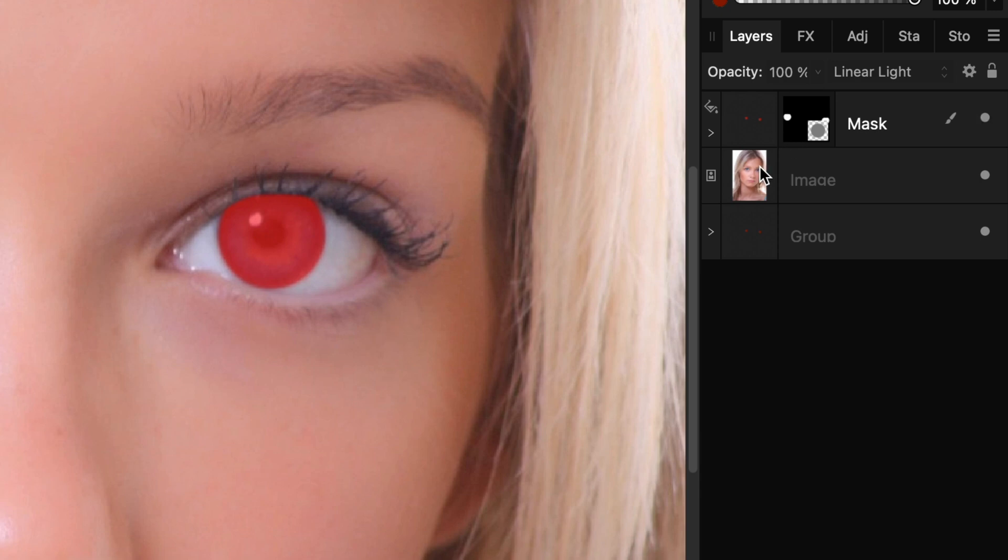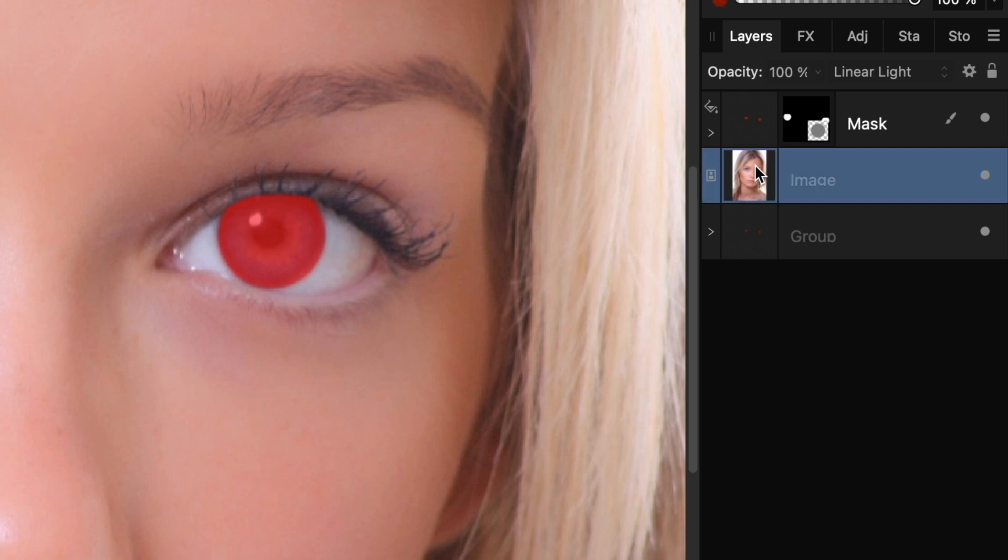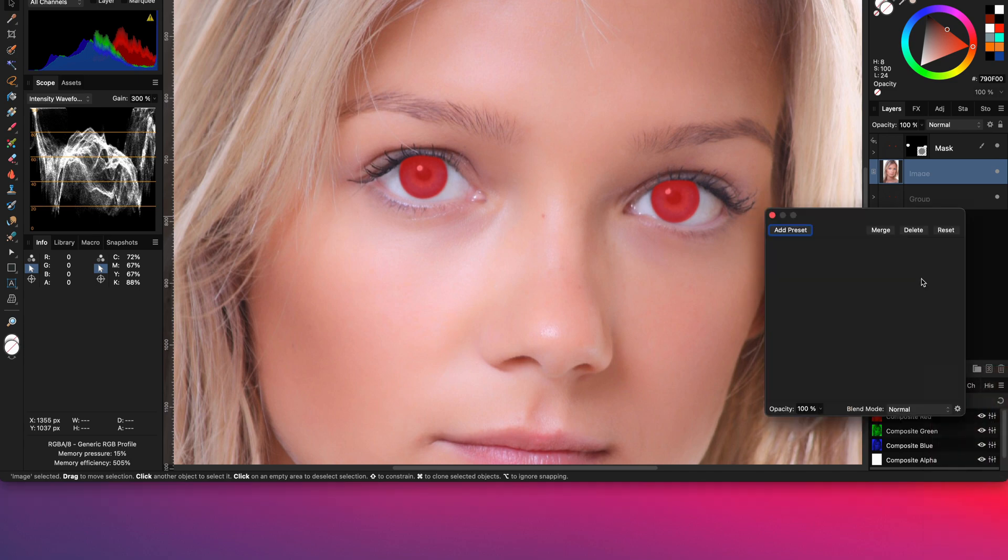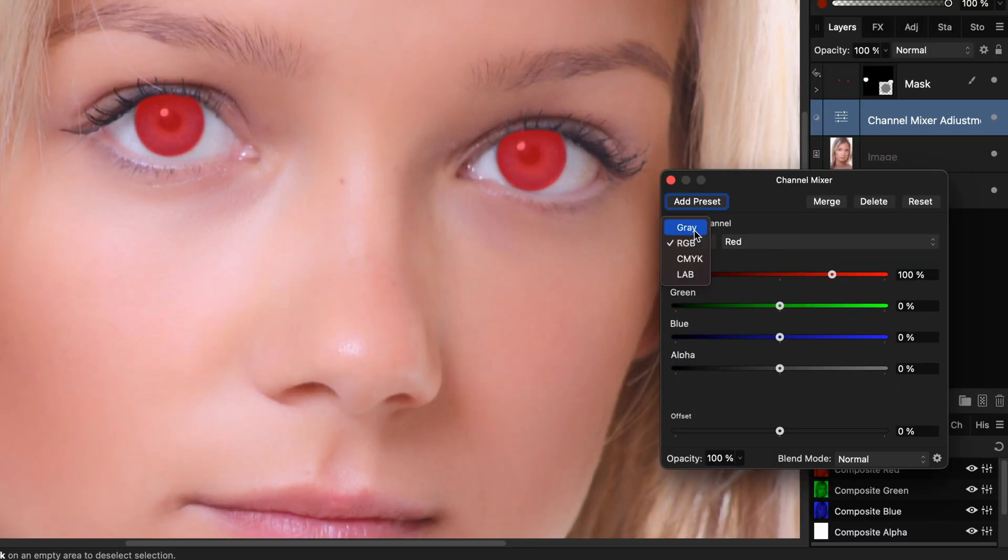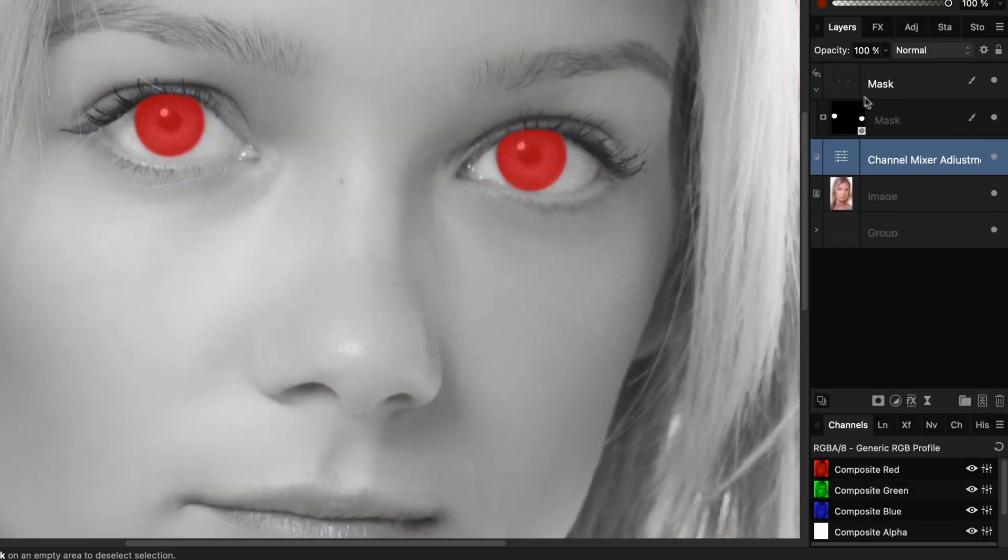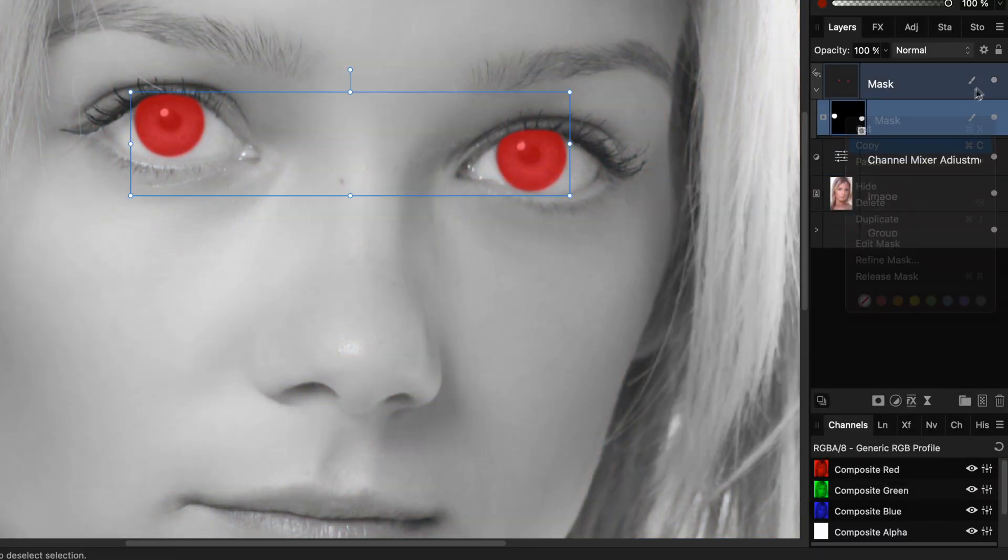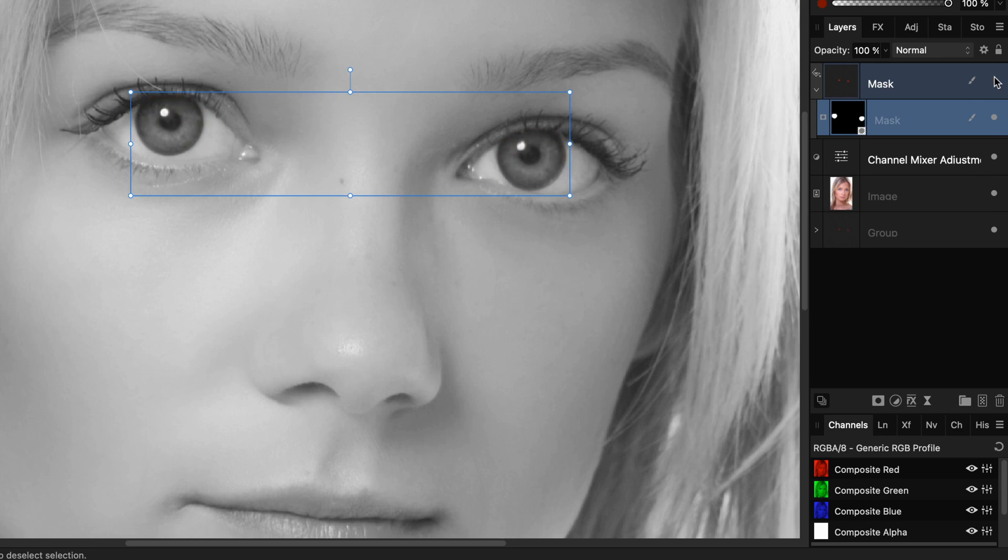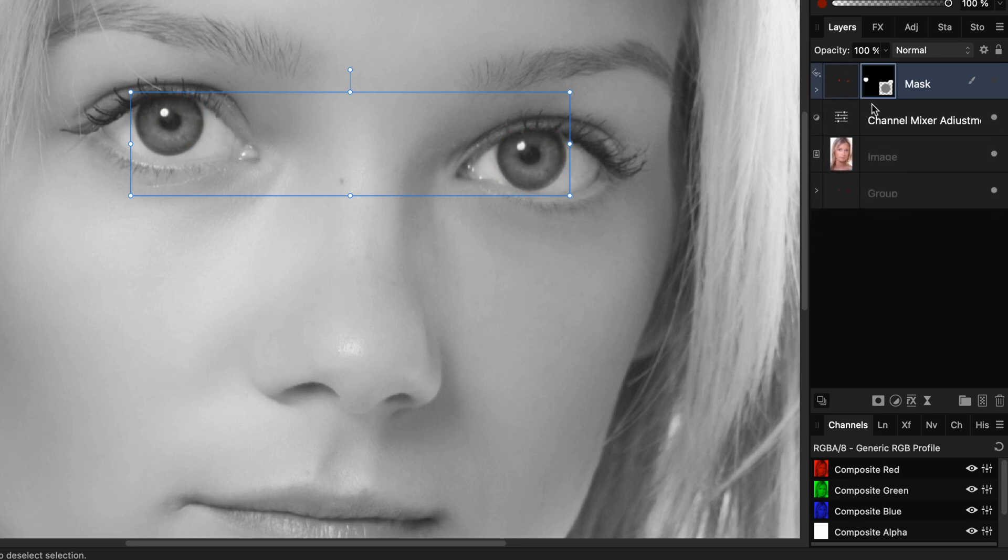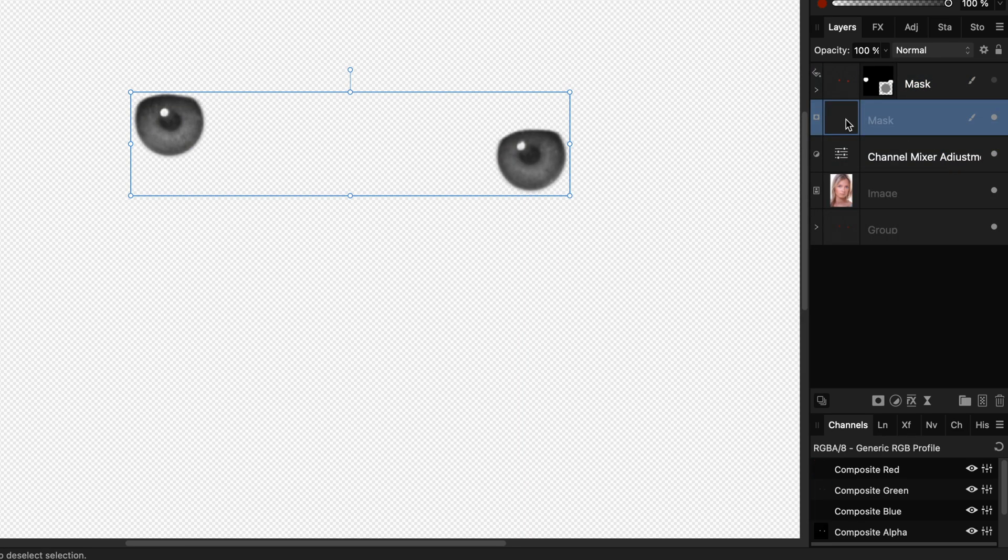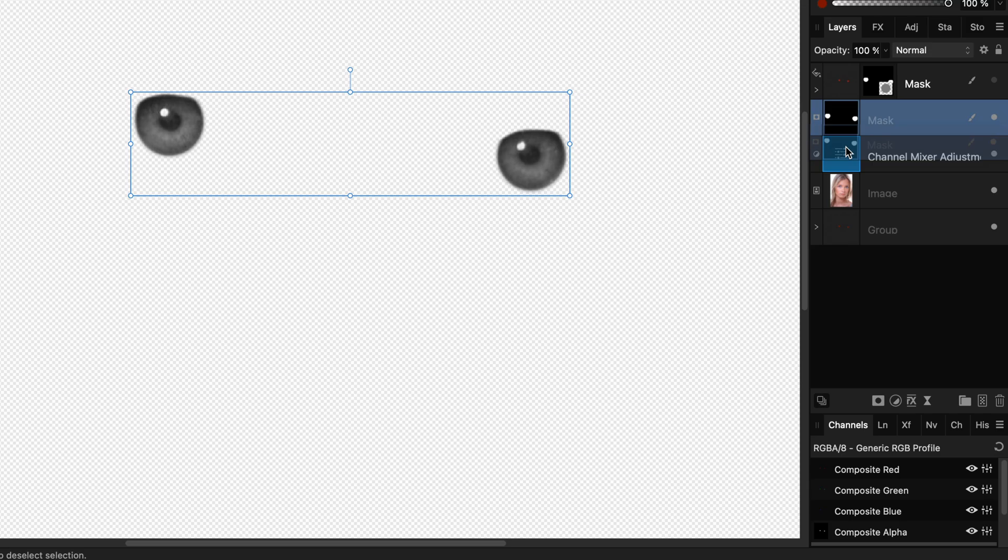So the first thing we're going to do is to convert the eyes to grayscale. A quick way to do that is using a channel mixer and selecting gray. Now let's copy the mask and paste it to the channel mixer so that only the eyes are affected. We now have removed the color from the eyes.